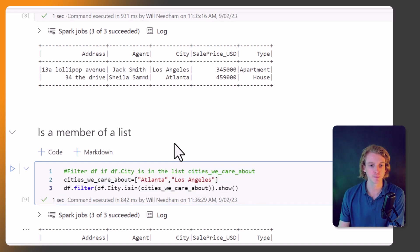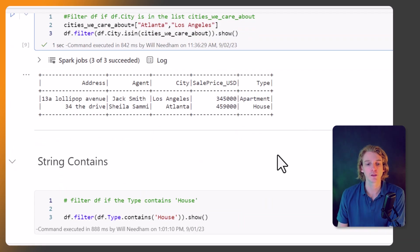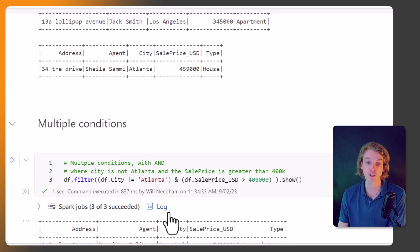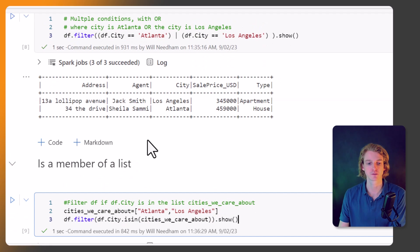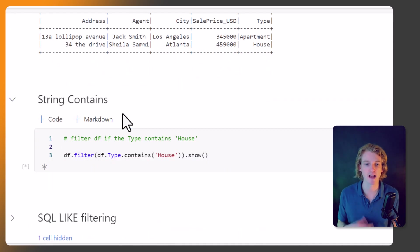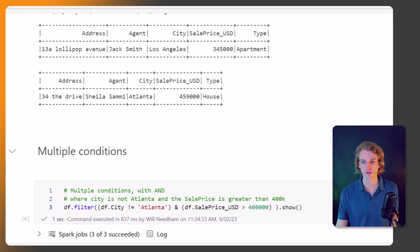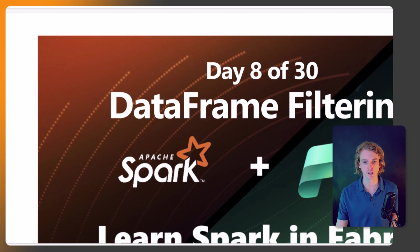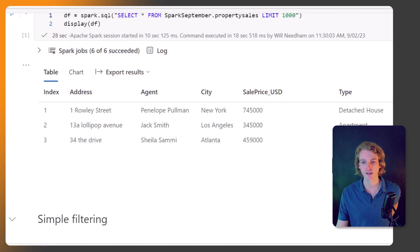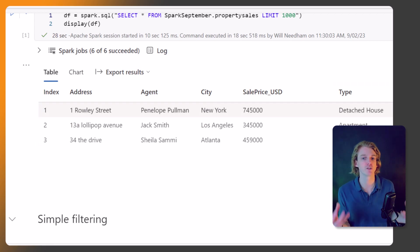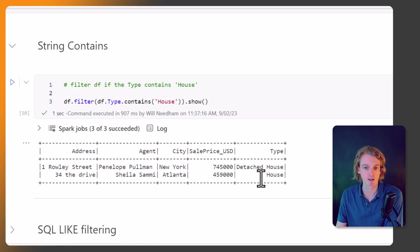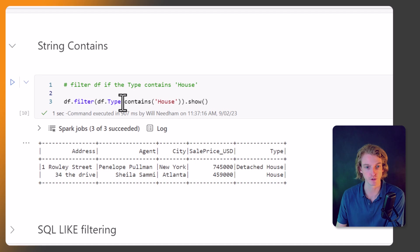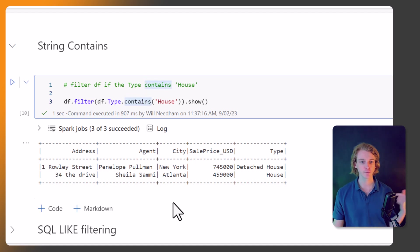Okay, so that's membership of a list. Now another thing we can do is contains. So we looked previously at startswith and endswith, but we can also do contains. So in this example we've got df.type contains house. So we've got a few different - if we again go back up to our data of the types, we've got a detached house, an apartment, and just a house. So what we want is only the records that mention house anywhere in their value. So this is what this looks like, and we've returned two results - we've got the detached house and the house.